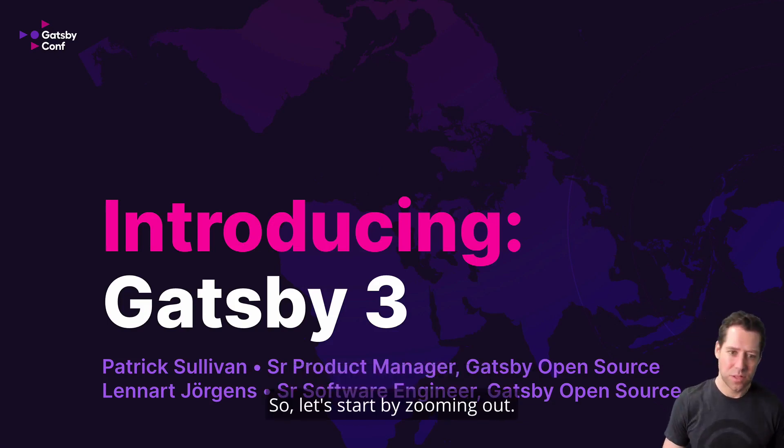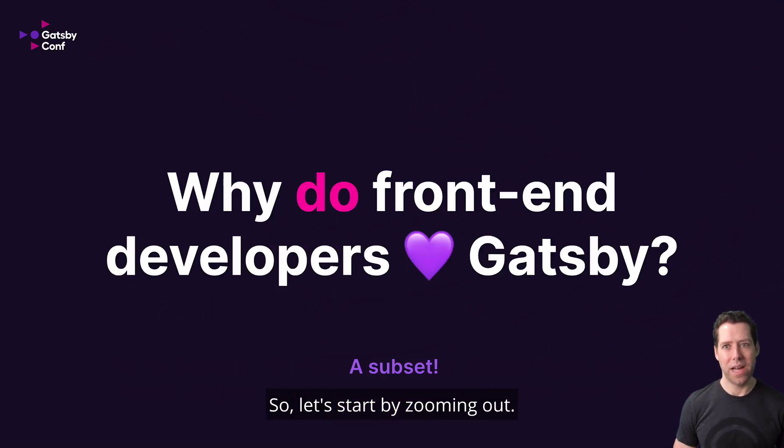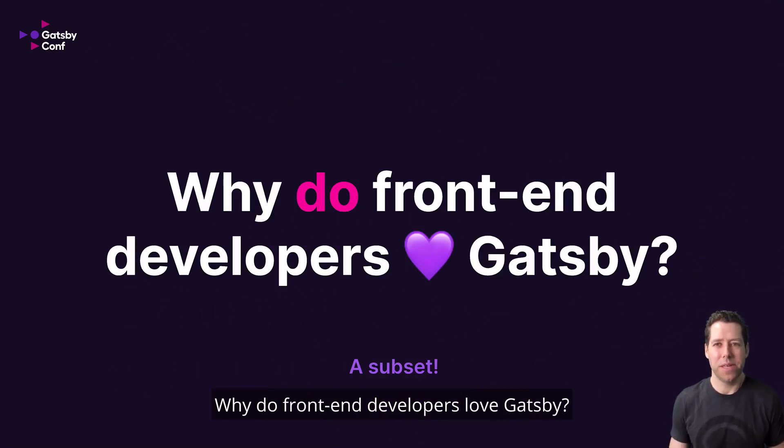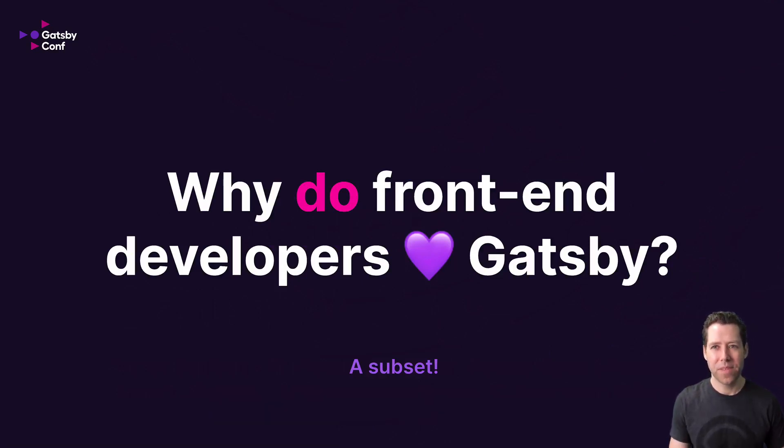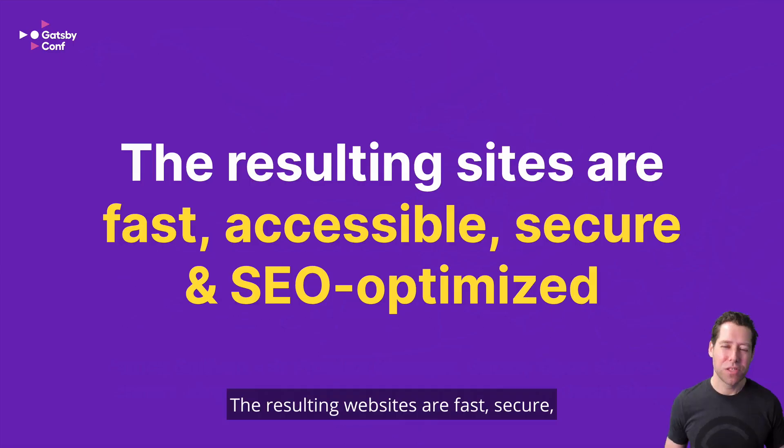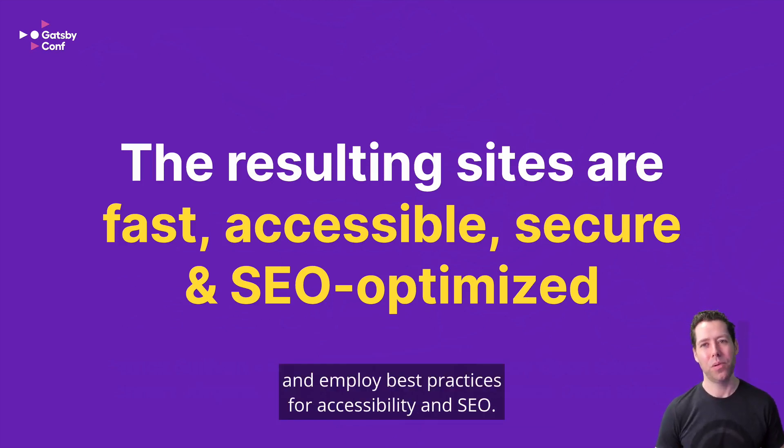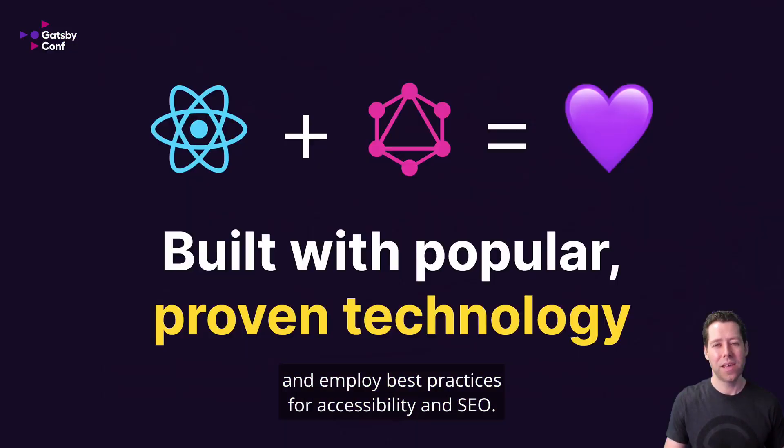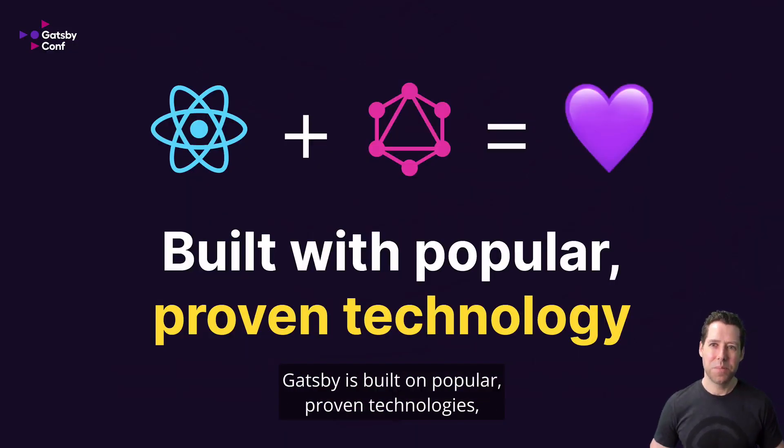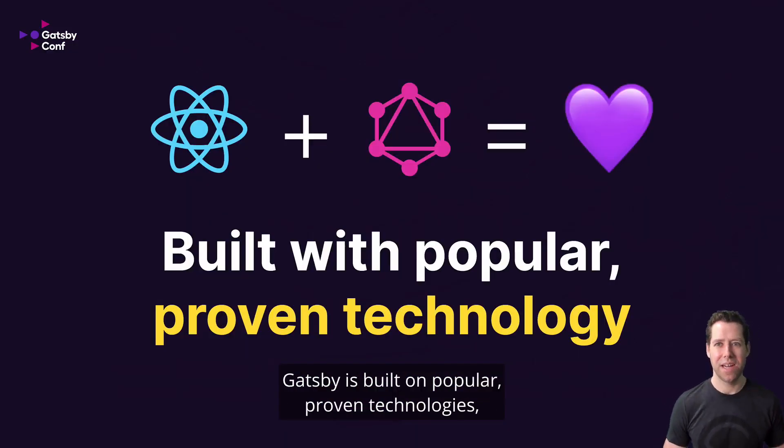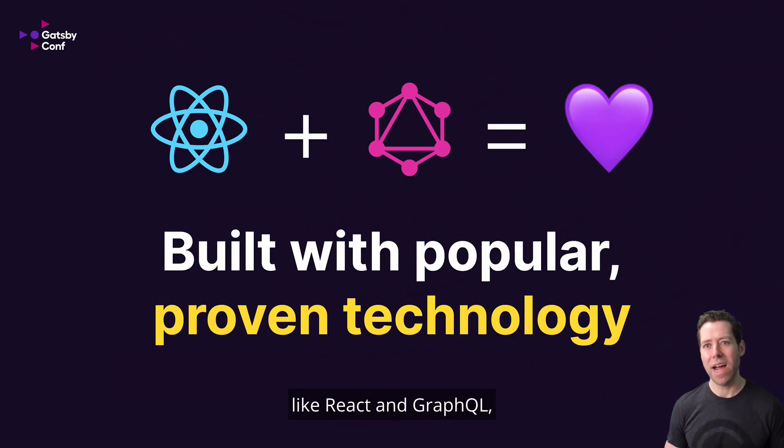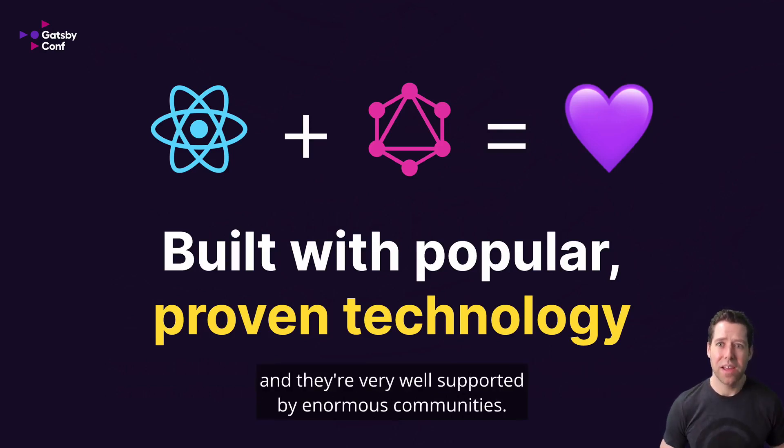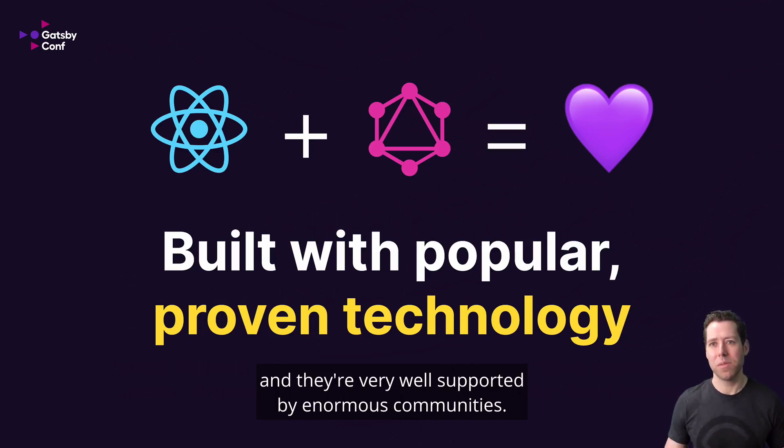So let's start by zooming out. Why do front-end developers love Gatsby? The resulting websites are fast, secure, and employ best practices for accessibility and SEO. Gatsby is built on popular, proven technologies like React and GraphQL, allowing you to use the technologies that you enjoy and that are very well supported by enormous communities.